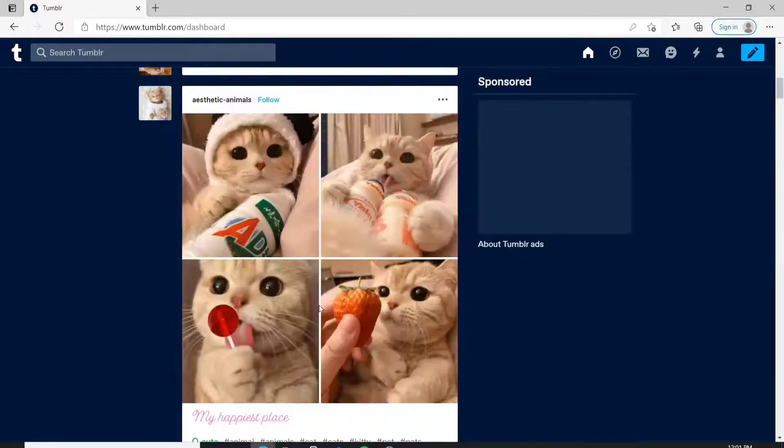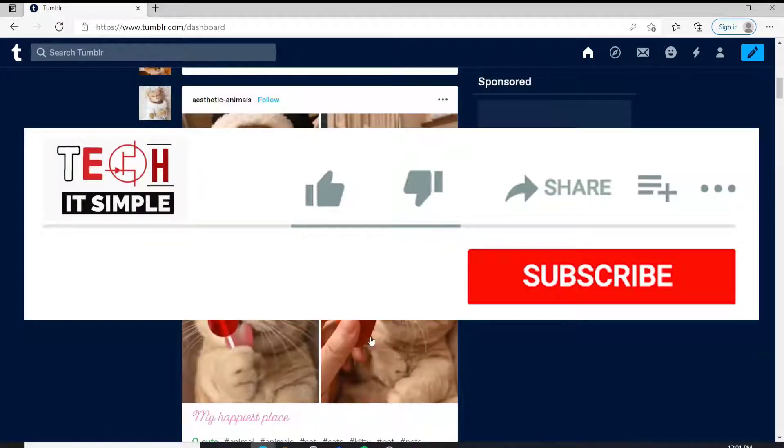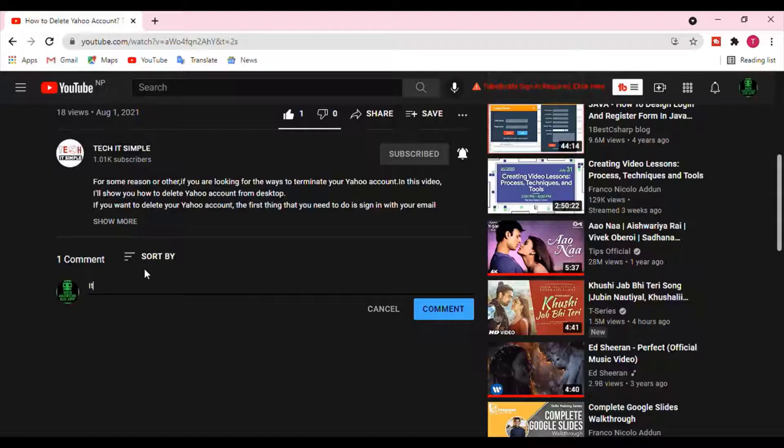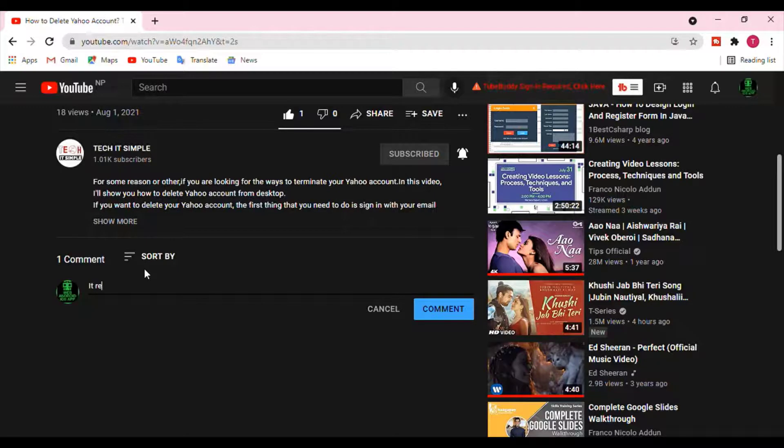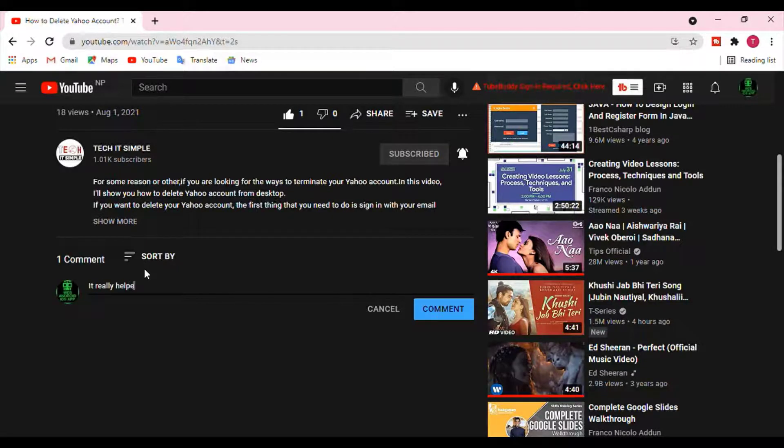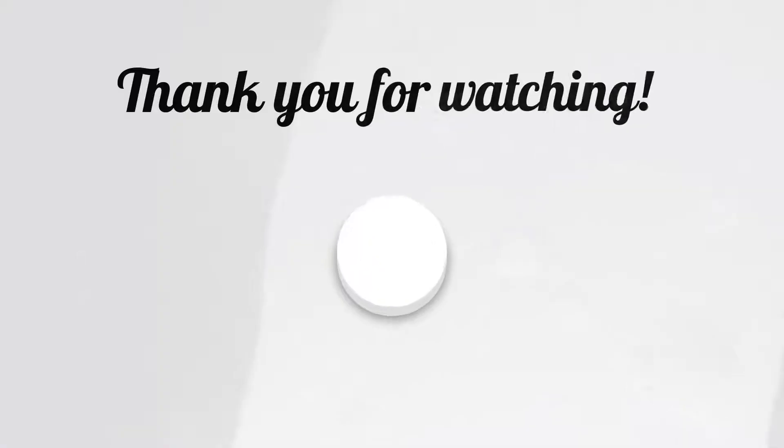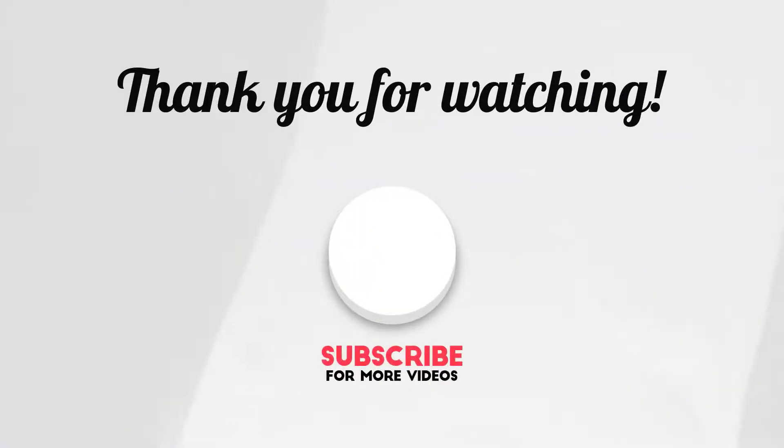I hope you found the video useful. If you did, go ahead and give it a thumbs up. Feel free to comment down below in the comment box if you have a question or feedback. I'll be back soon with more tutorial episodes again. Thank you for watching.